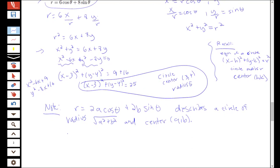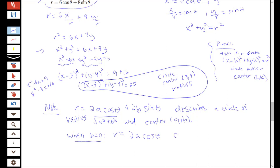There are two special cases worth noting. When b equals 0, this simplifies to r equals 2a cosine theta — a circle with radius a and center (a, 0), since the square root of a squared is just a and b is 0.